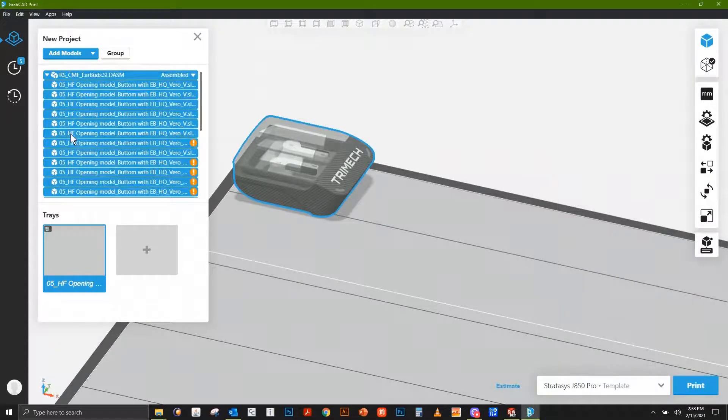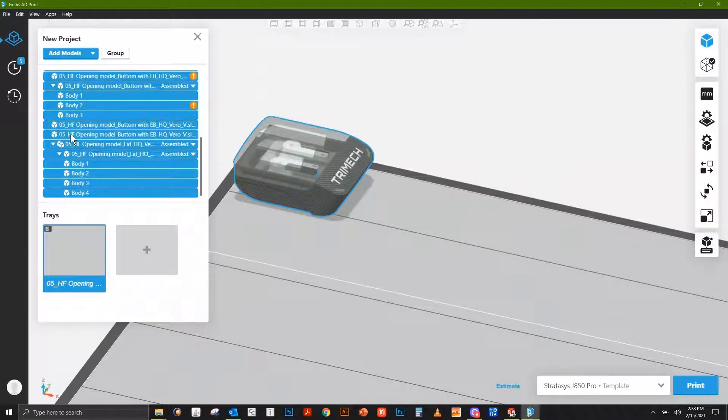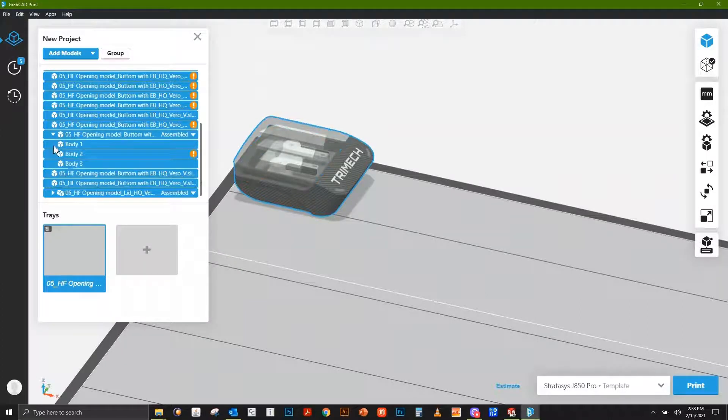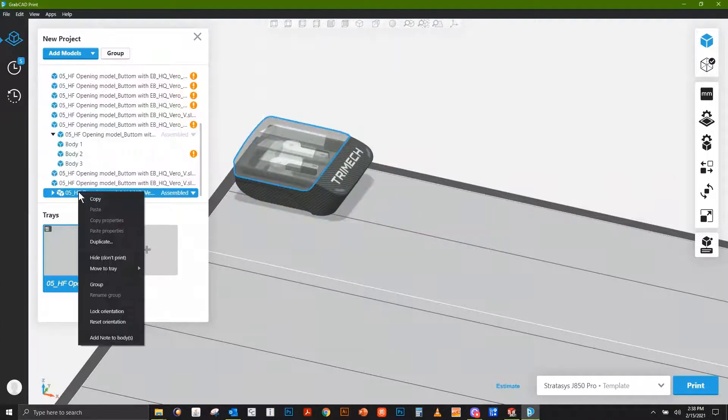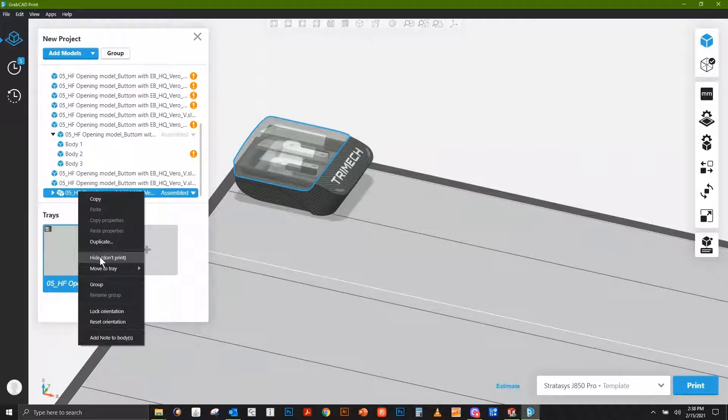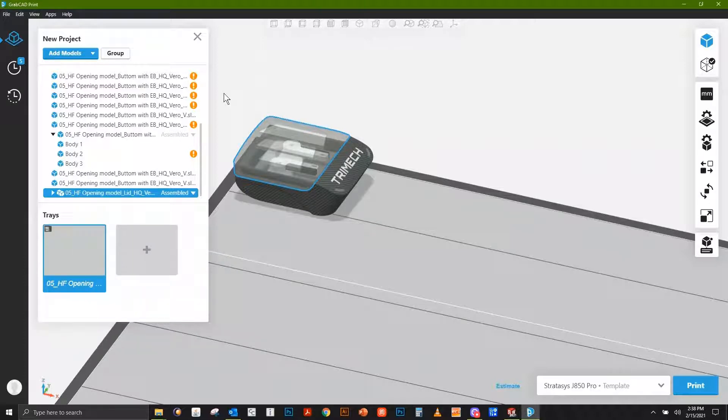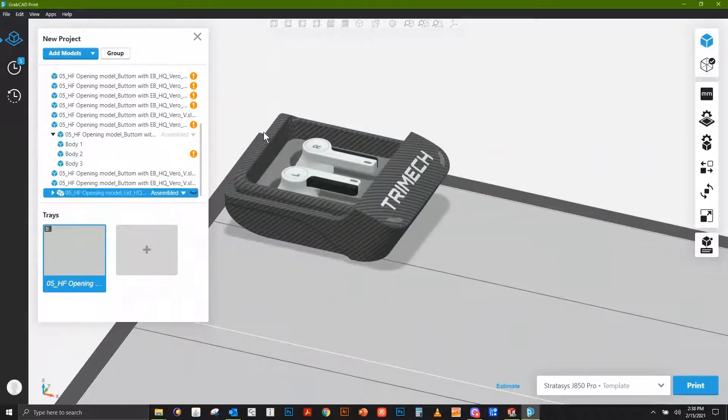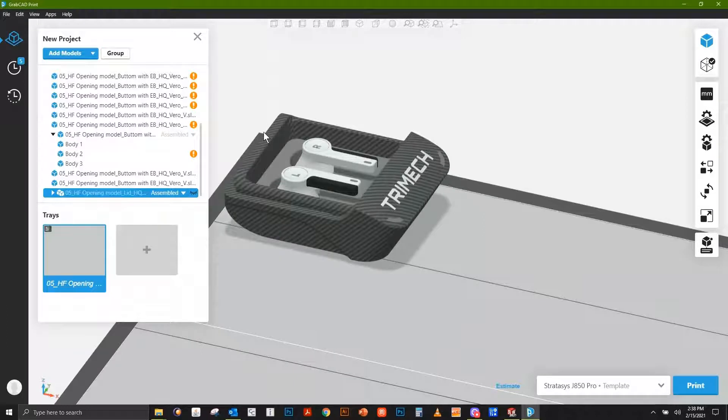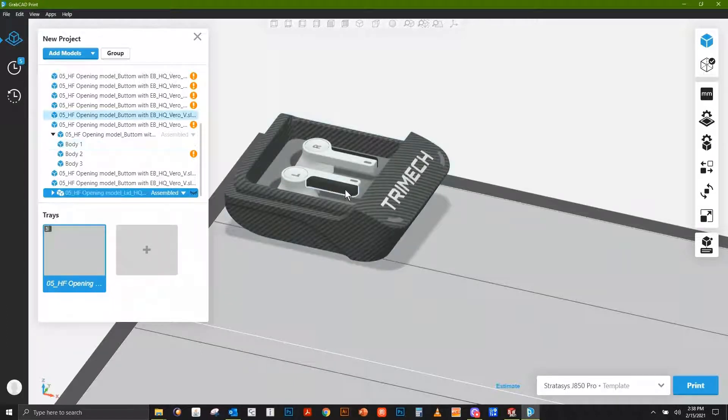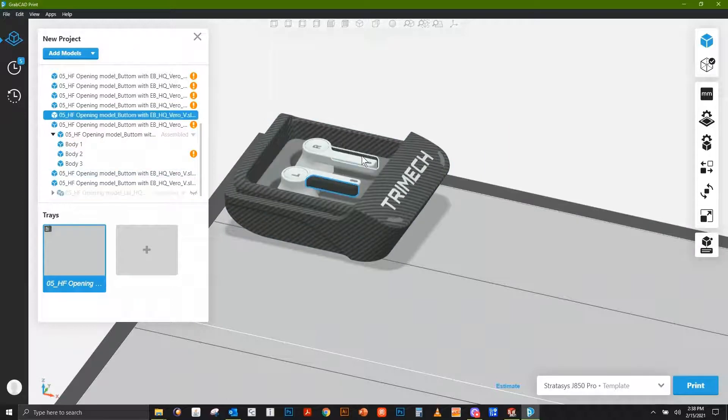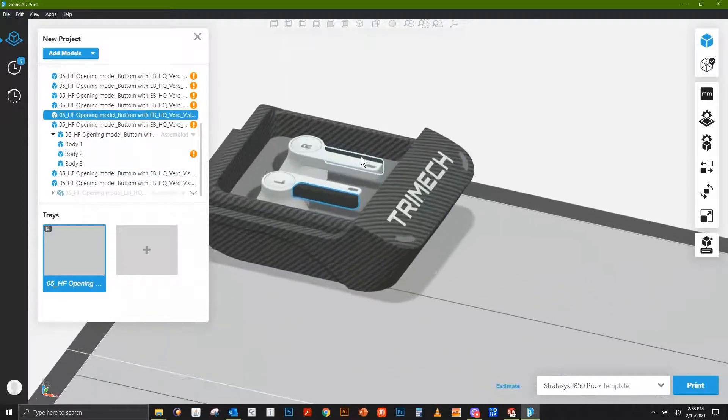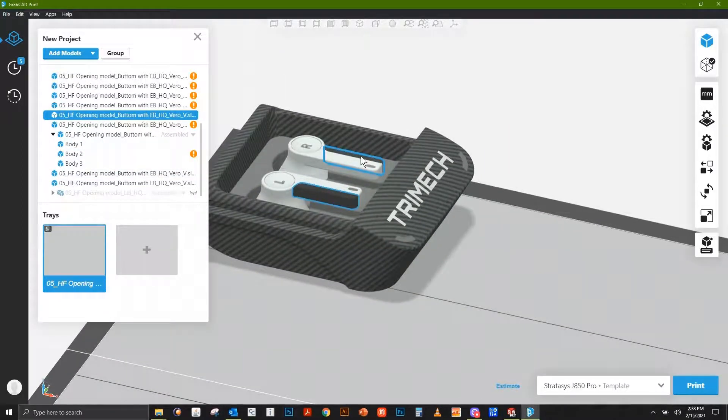An interesting thing we can do is turn on and off various portions of this model. In this case, I'm going to take this lid assembly part and go to Hide Don't Print. If I was printing this and wanted to add a more engineering-related feature to it, like something rubberized, I could select portions of this model and start applying different specific materials to it.